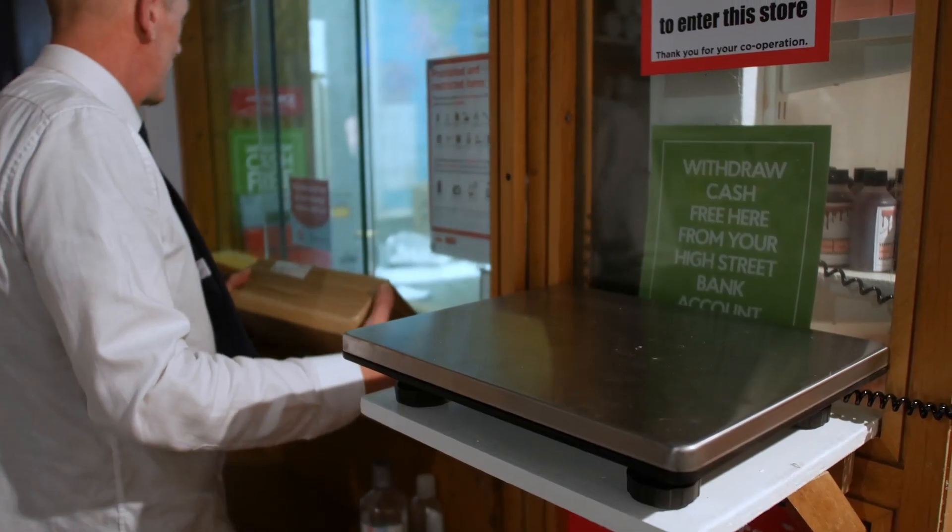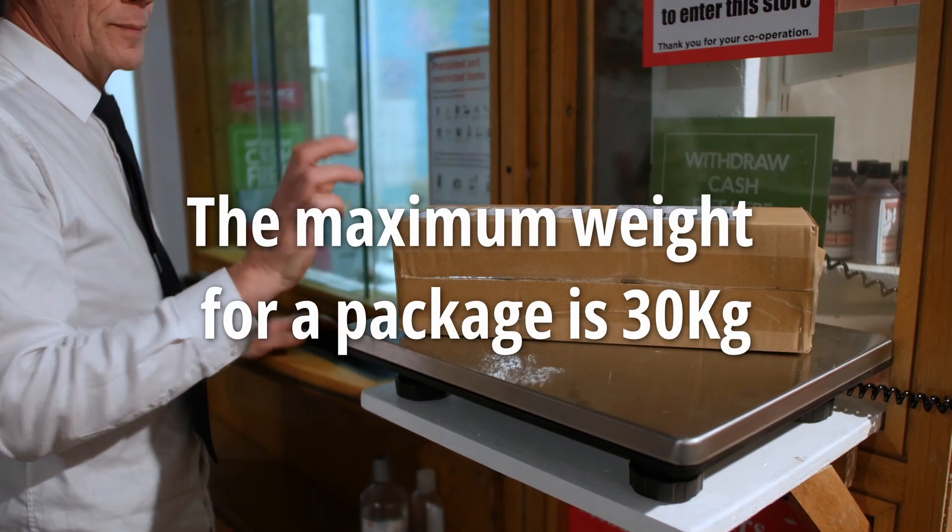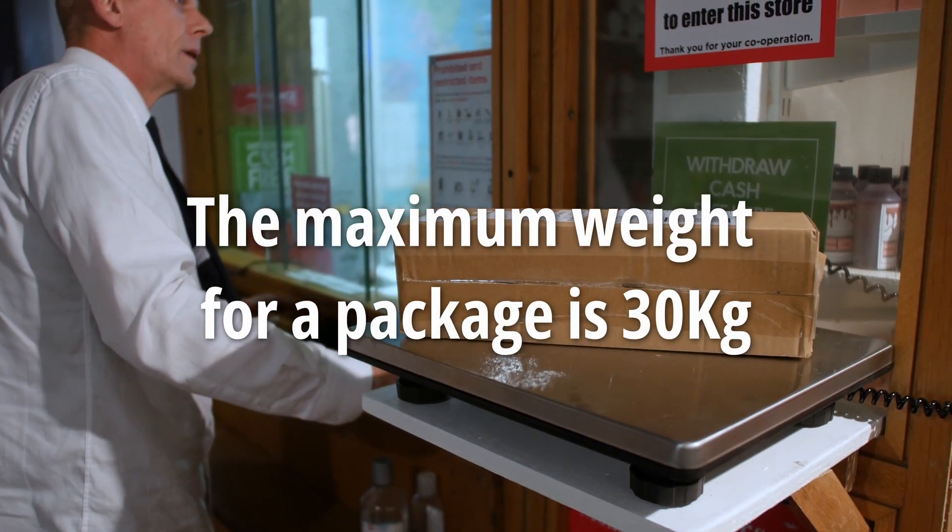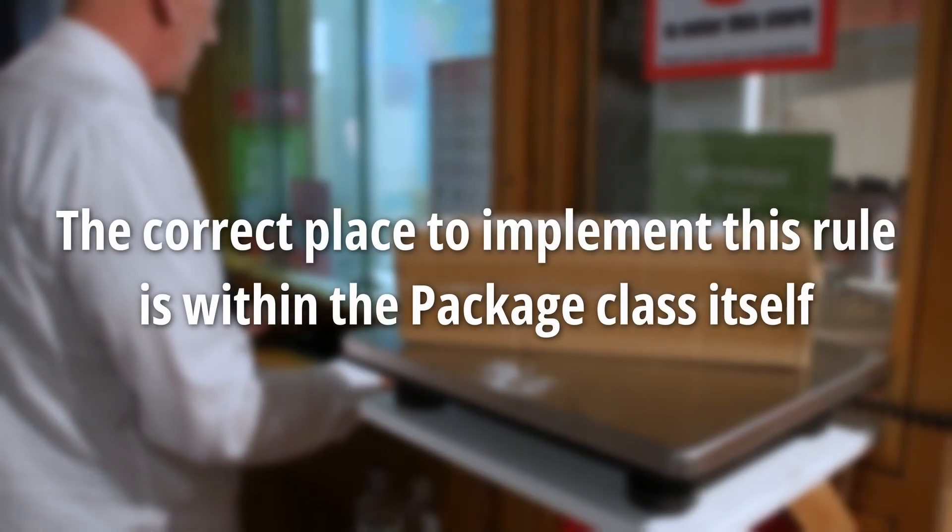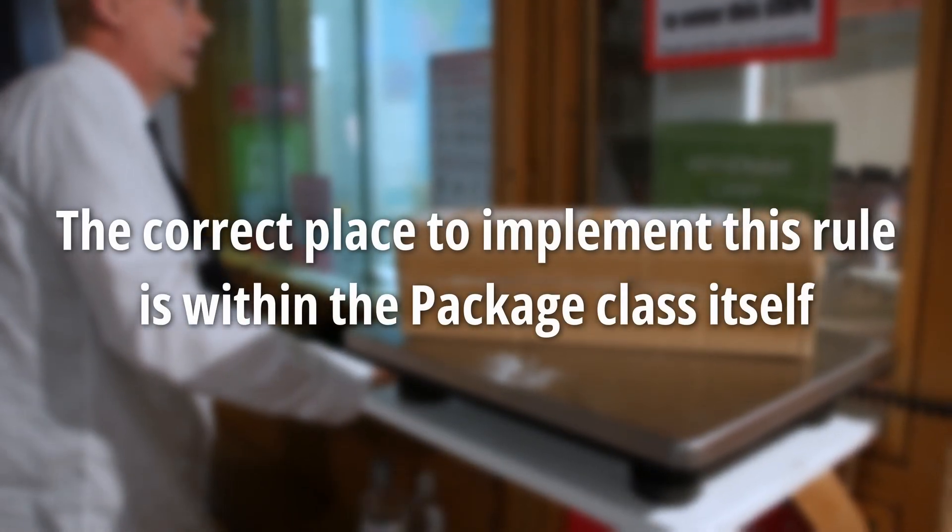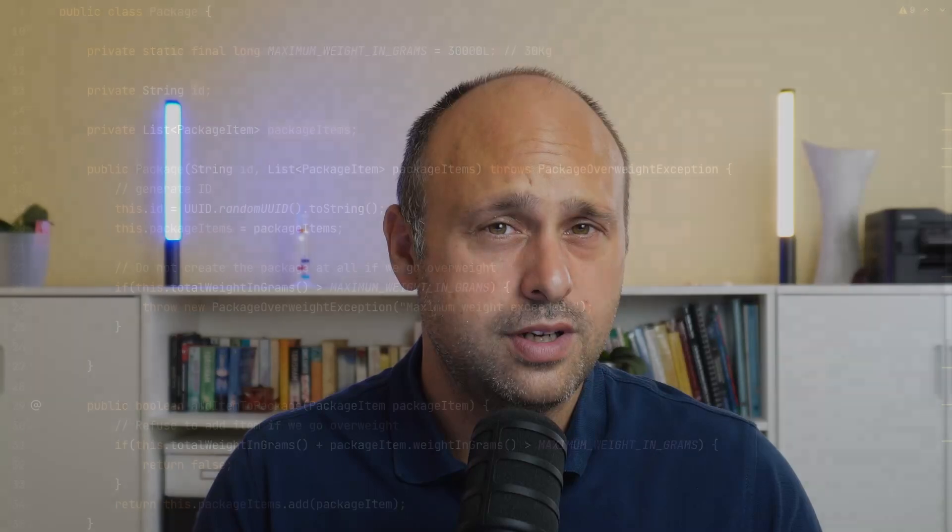Imagine if we had a business rule stating that the maximum weight for a package is 30 kilos. The correct place to implement this rule is within the package class itself. Every time we create a package or add a new item to the package, we can verify the current weight and deny the request if we go over the limit. If we don't implement this rule within the package itself, what guarantees do we have that it's going to be implemented somewhere else?